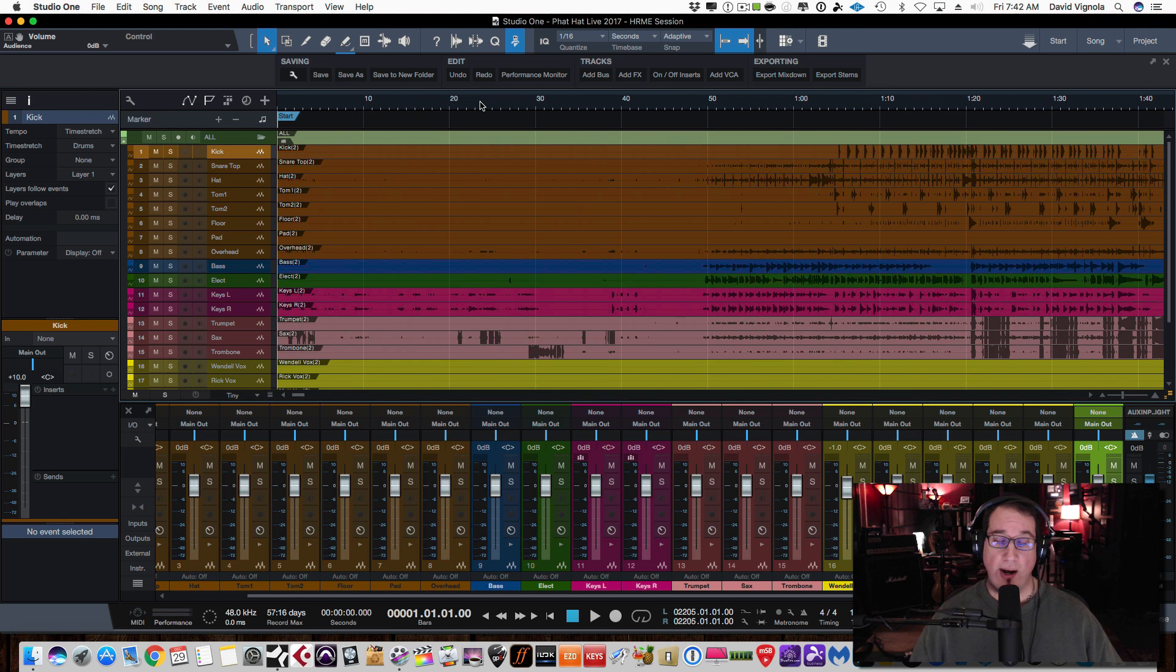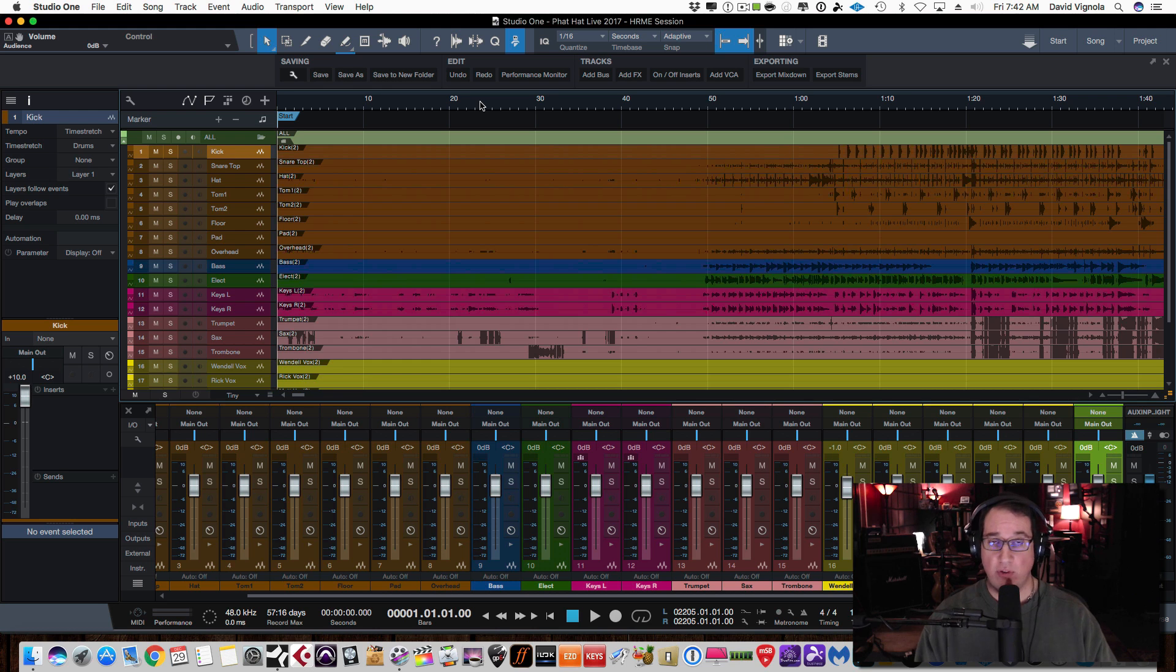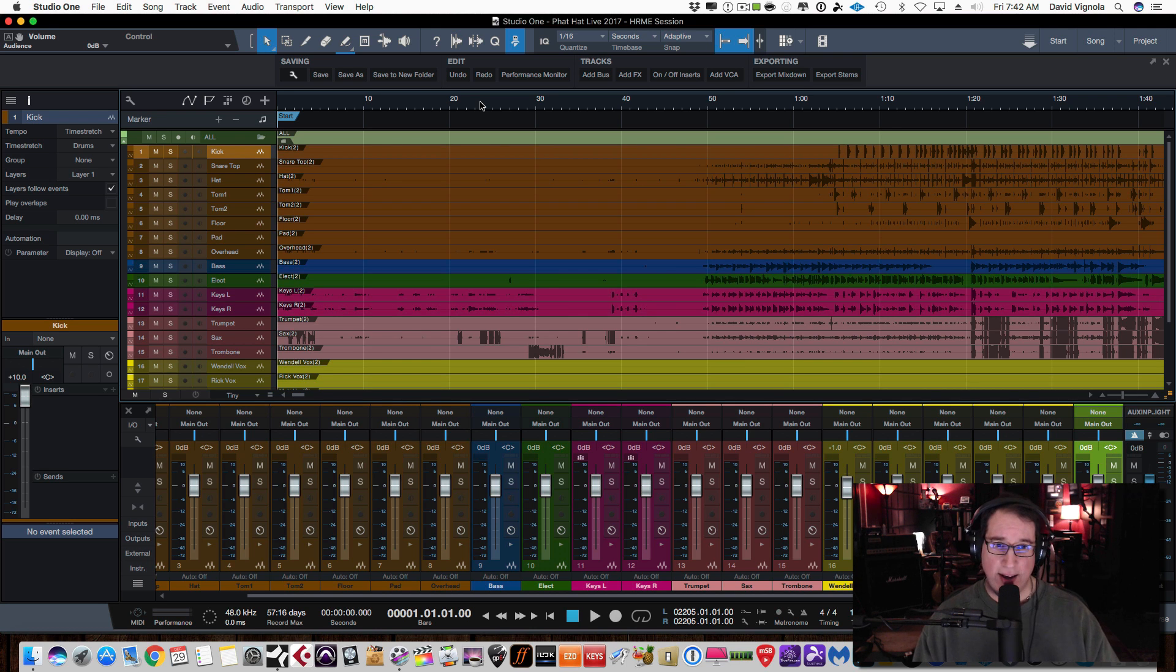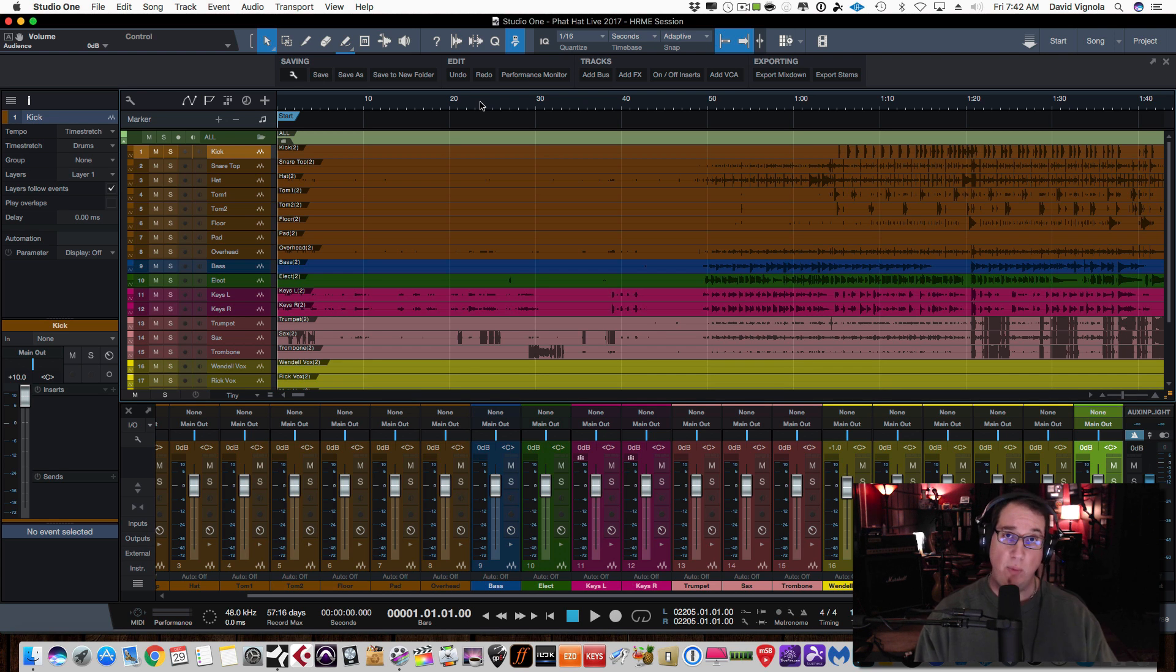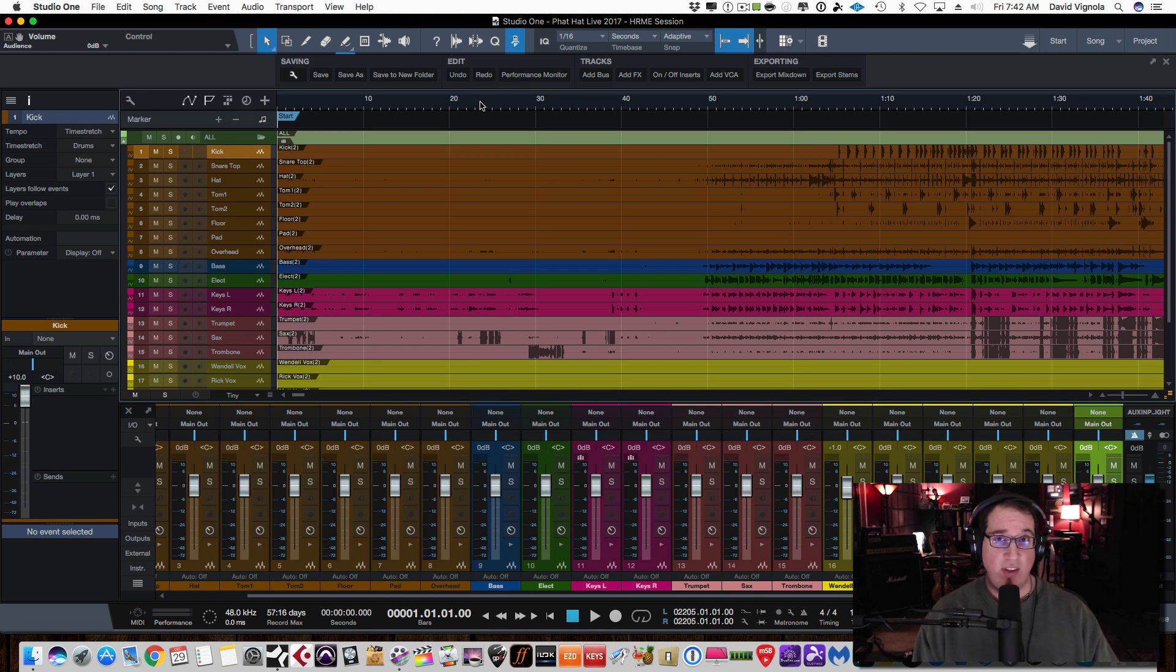Or do I chop it up into separate songs? And if so, how do I do that so I can mix each song as its own separate entity? Which is the better way to do it? That's the first part of the question. And the answer to that is it can go either way.